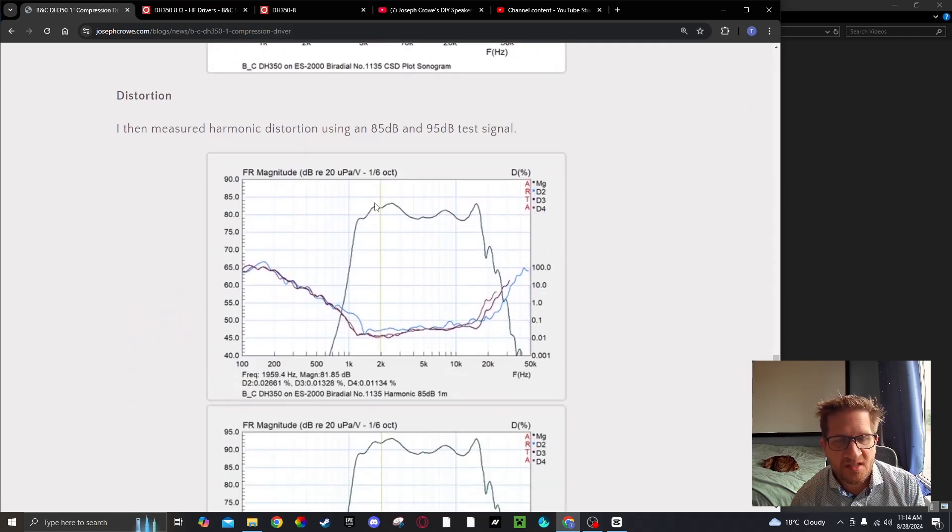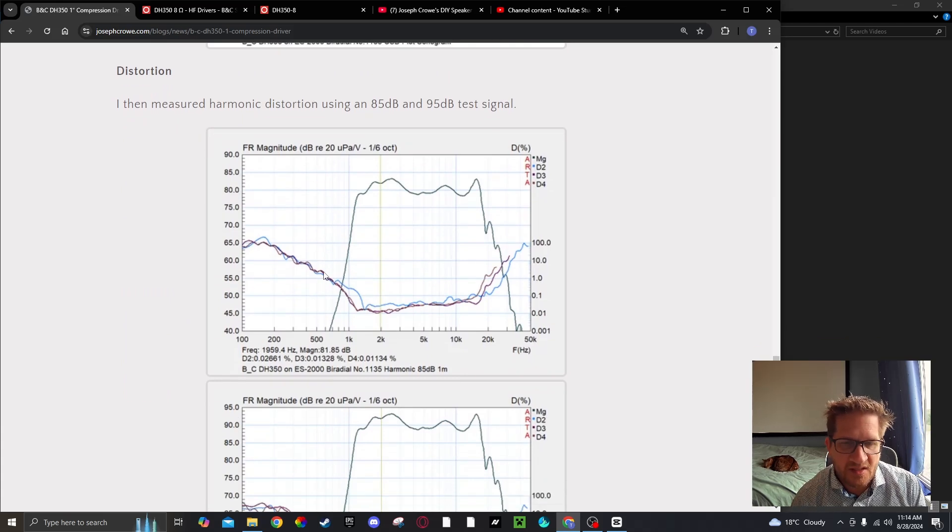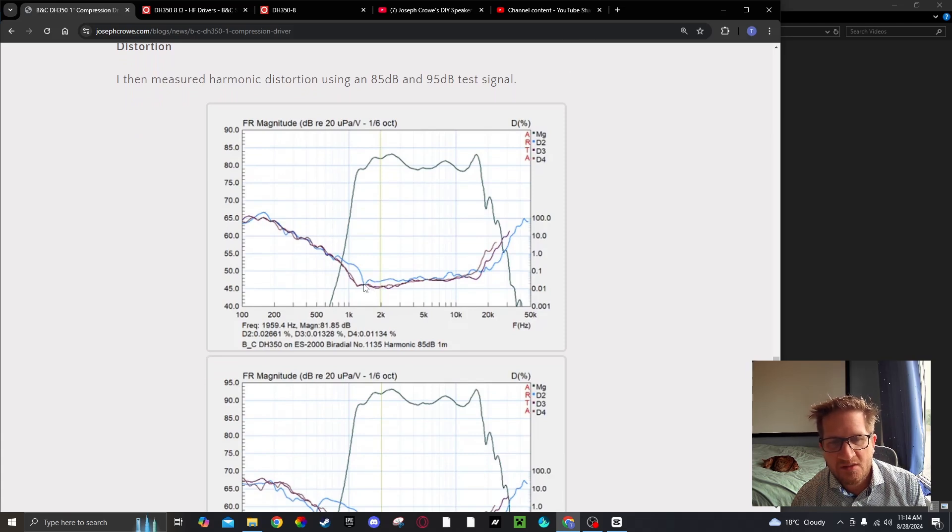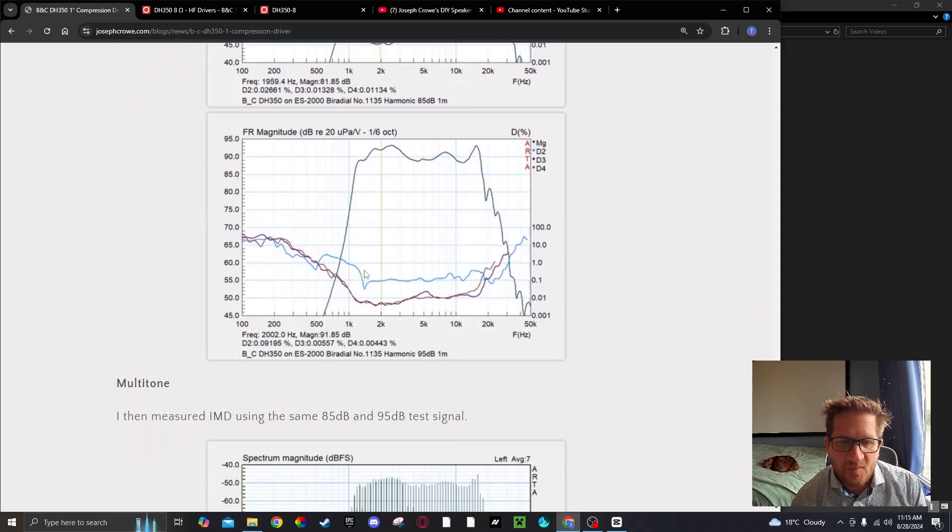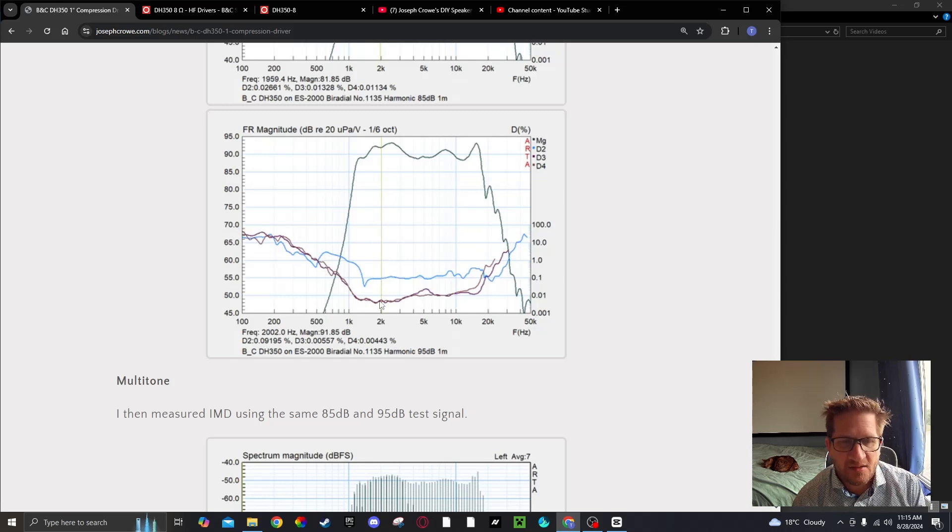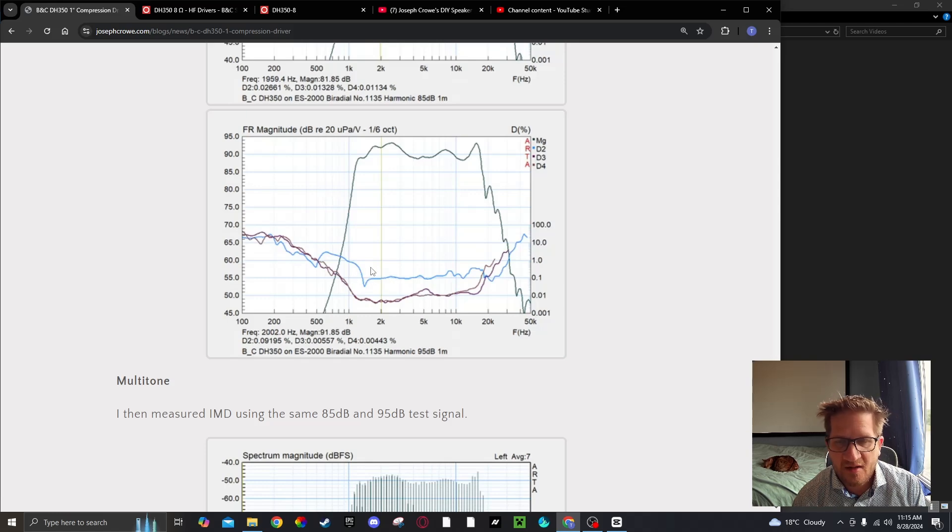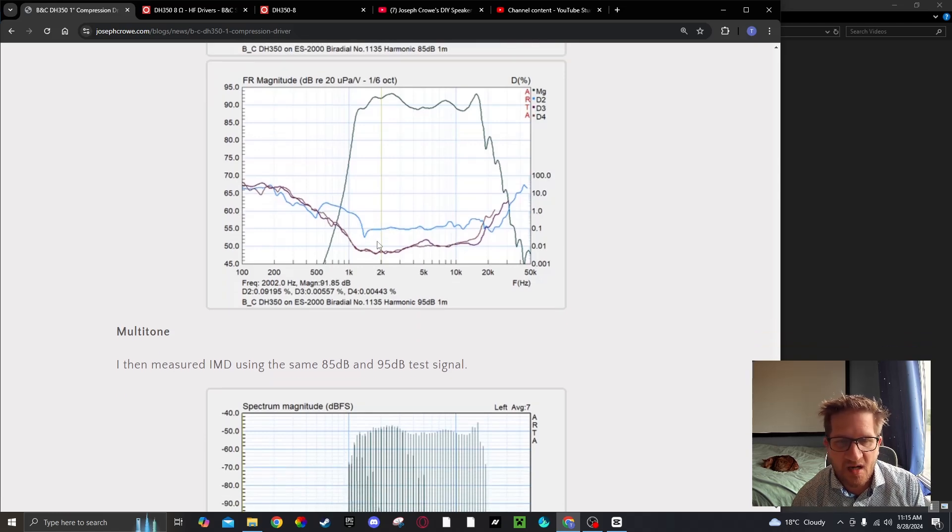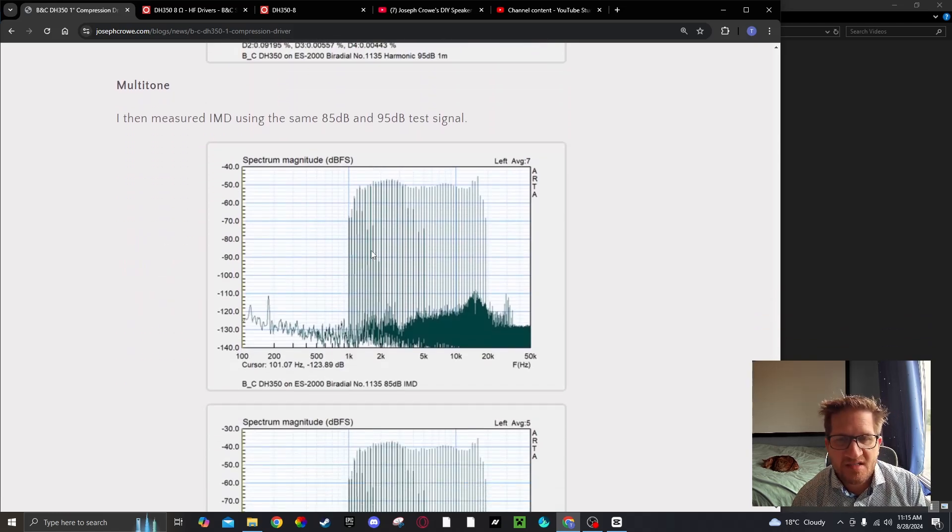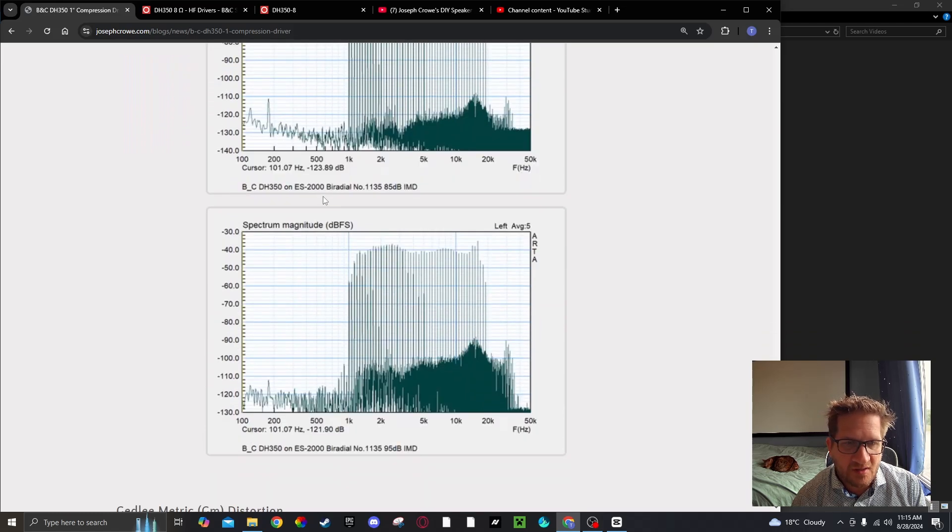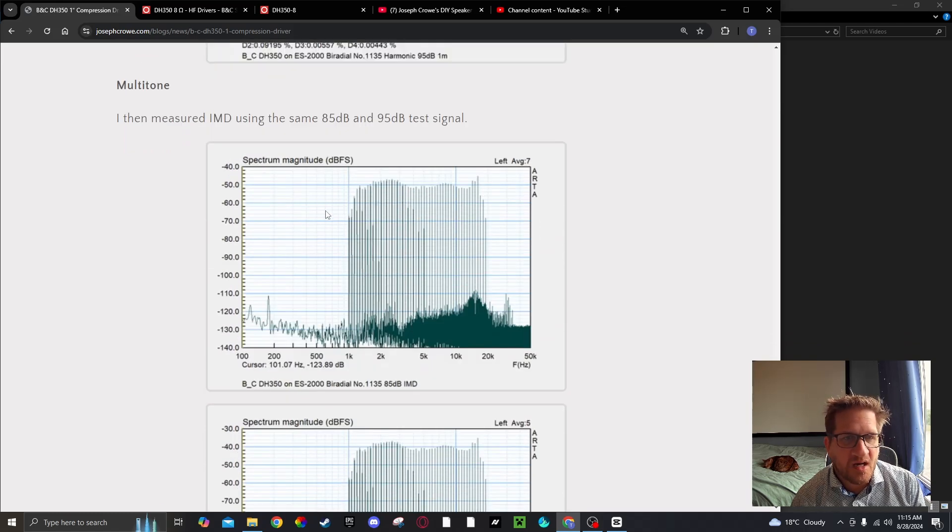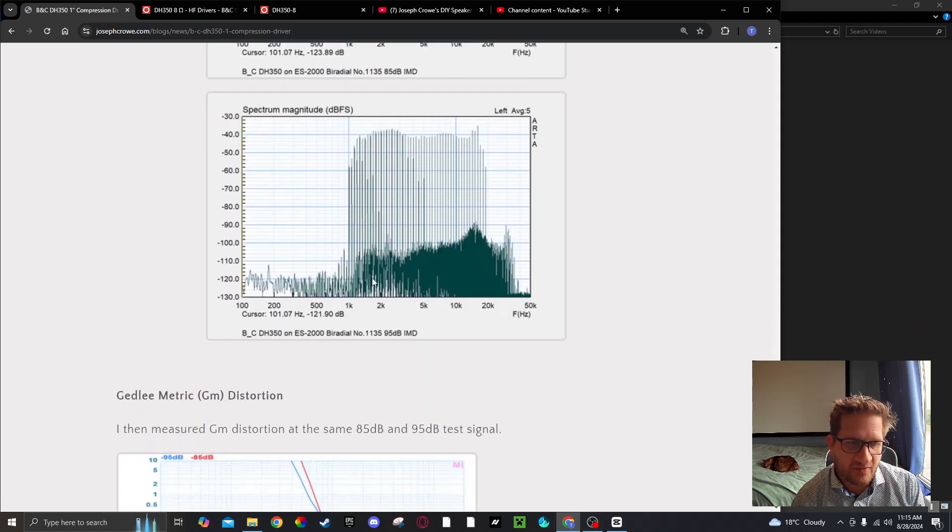Harmonic distortion at 85 dB shows very low distortion even down lower into the cutoff of the horn. At the 95 dB test signal, extremely low distortion with second harmonic just being dominant. Intermodulation distortion is also very low. If we look at the 95 dB test signal, we're getting around 60 dB of dynamic range.